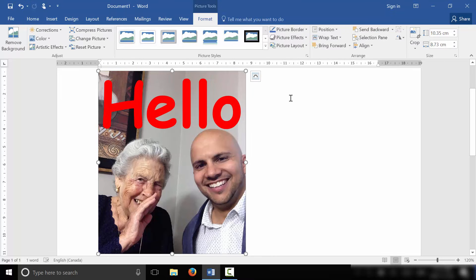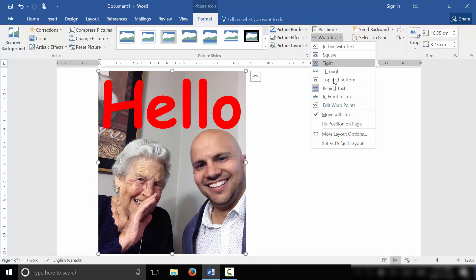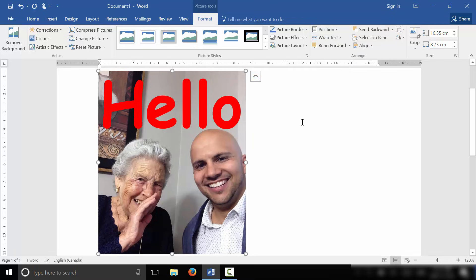So I'm just going to double click again. Once again, it was the Format tab right here and then Wrap Text. And it was Behind Text. That's the option that you have to choose.